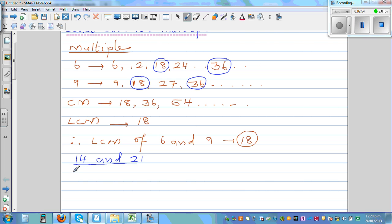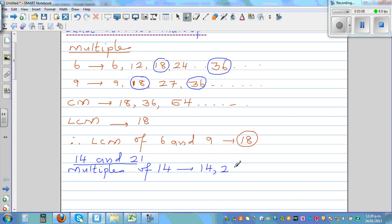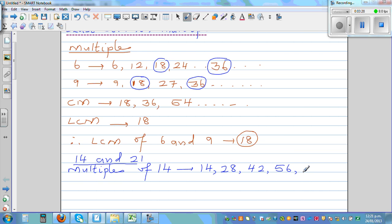Let's do it the long way first. Multiples of 14: you start with 14, keep adding 14 — so 14, 28, then 28 plus 14 is 42, then 42 plus 14 is 56, and so on.